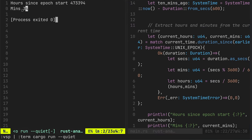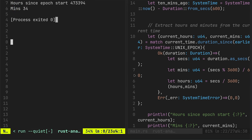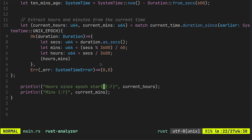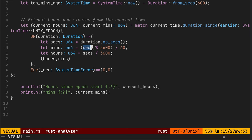So the seconds you divide by 3600. The minutes you mod the seconds by 3600 and then divide by 60.